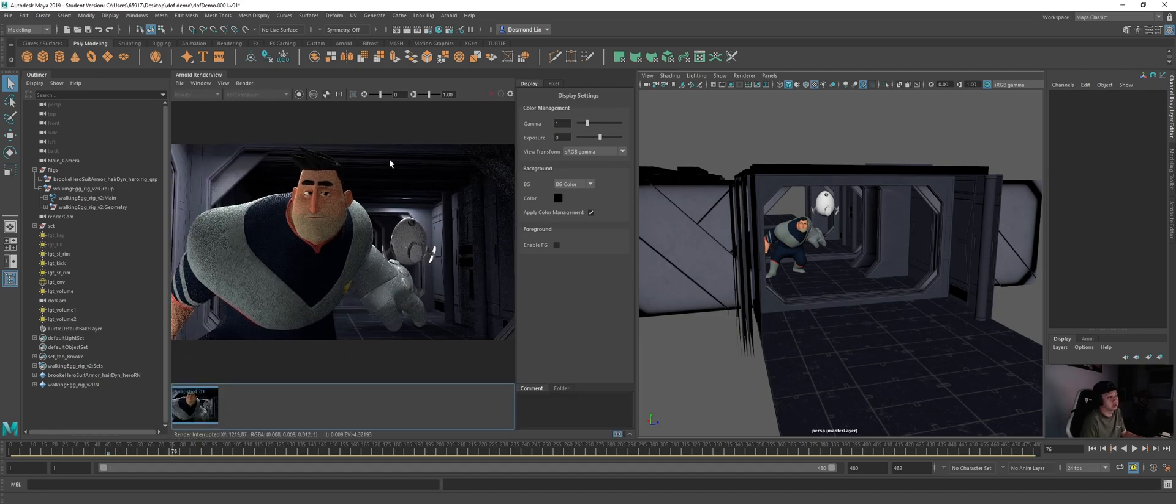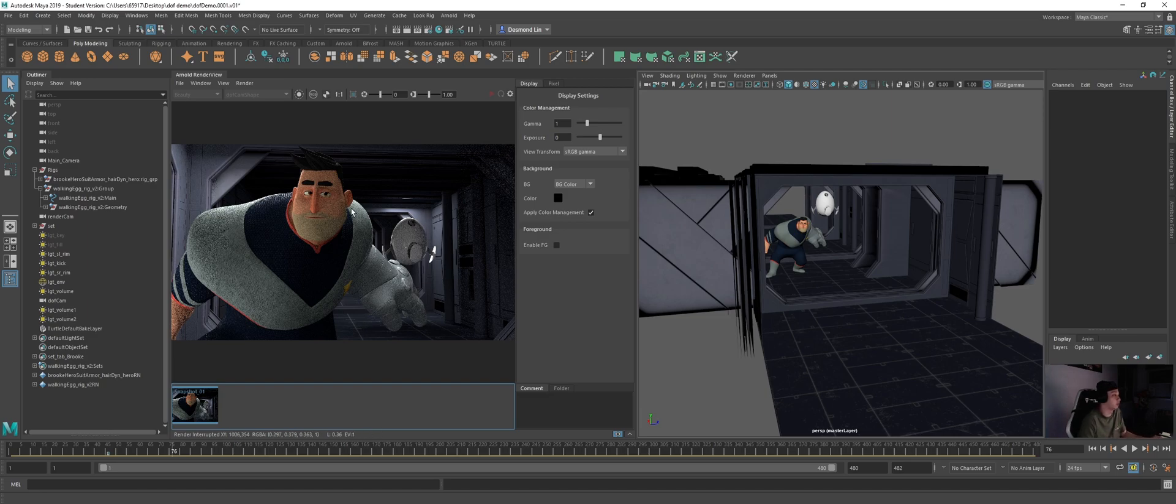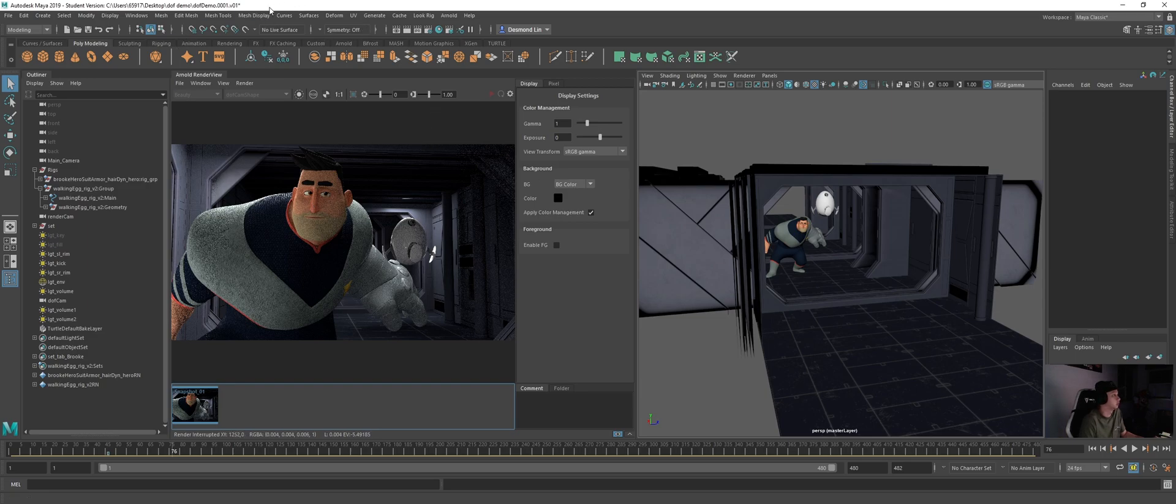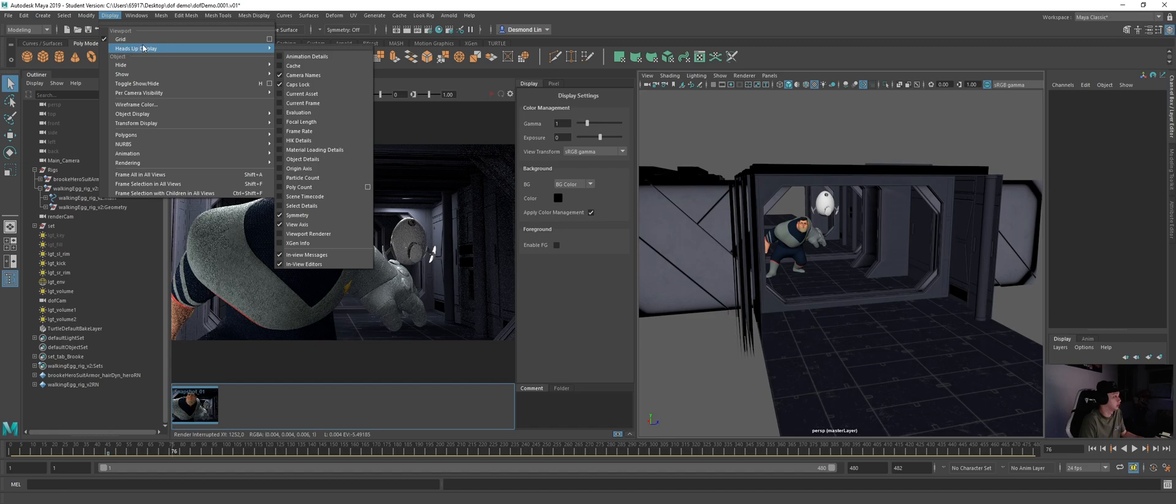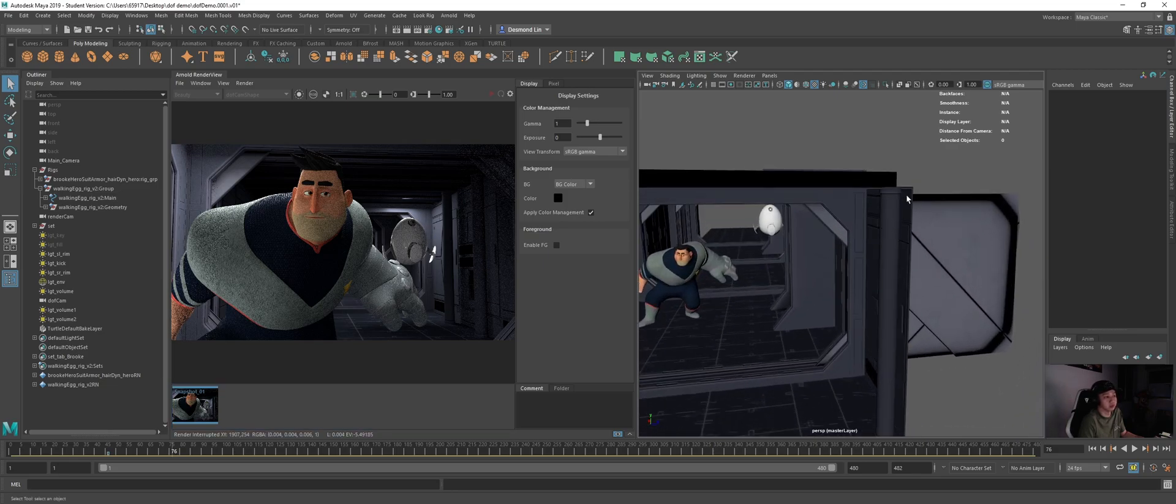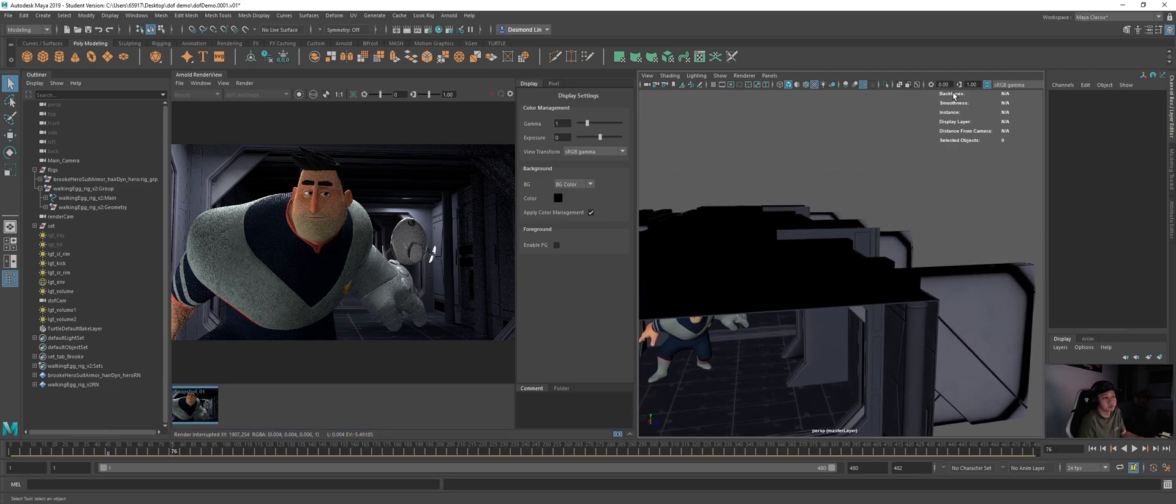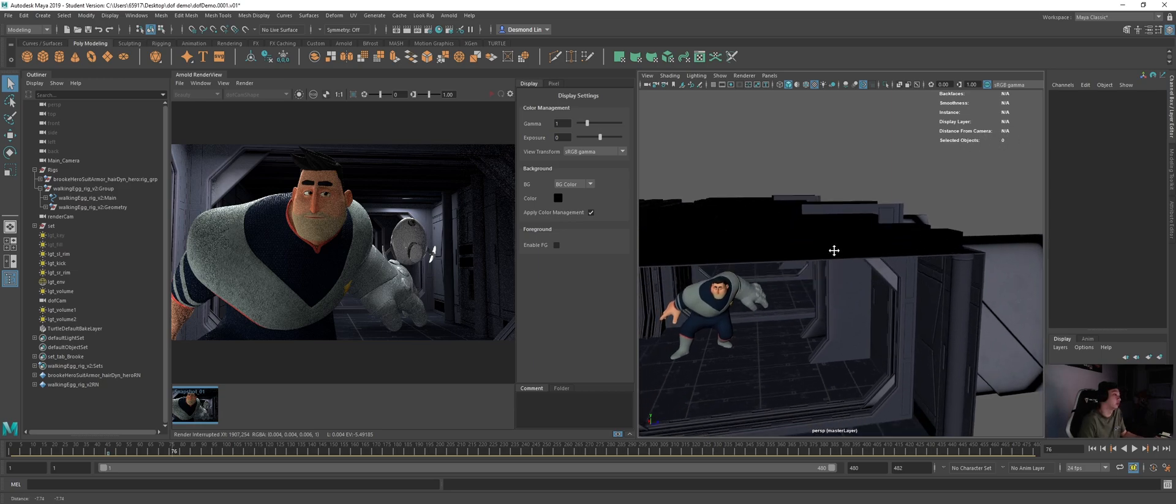So how we can set depth of view is first thing we need to make sure we are able to get the depth information. For example, how far is this character from the camera. So what we need to do is we need to turn on the options. So you go to display, hit sub display and you go to object details and make sure that it's turned on. Once you turn on, in your viewport you should be able to see these additional settings. And there is one that is called distance from camera. You will need the information later on.